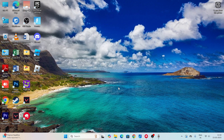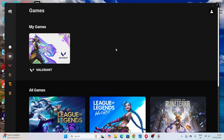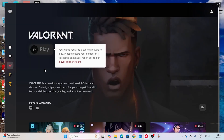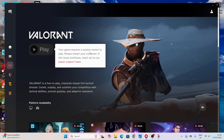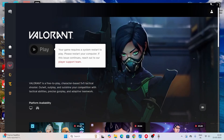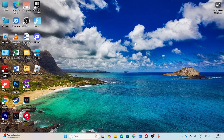Hey everyone, welcome back to another video. In this video I'm going to talk about how to fix Valorant keeps crashing in the mid game. I recently made a video on the 'your game requires system restart' error, you can watch that. Now I'm going to show you how to fix Valorant crashing in the mid game. The first fix is about making sure you have disabled full screen optimization and run the program as administrator.